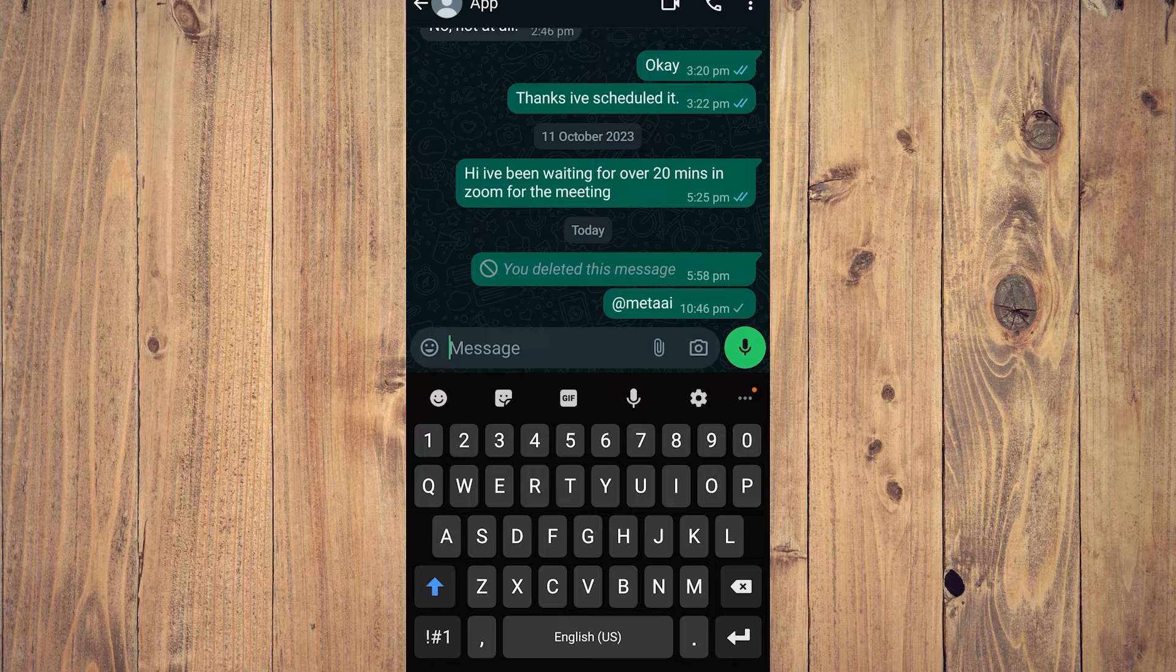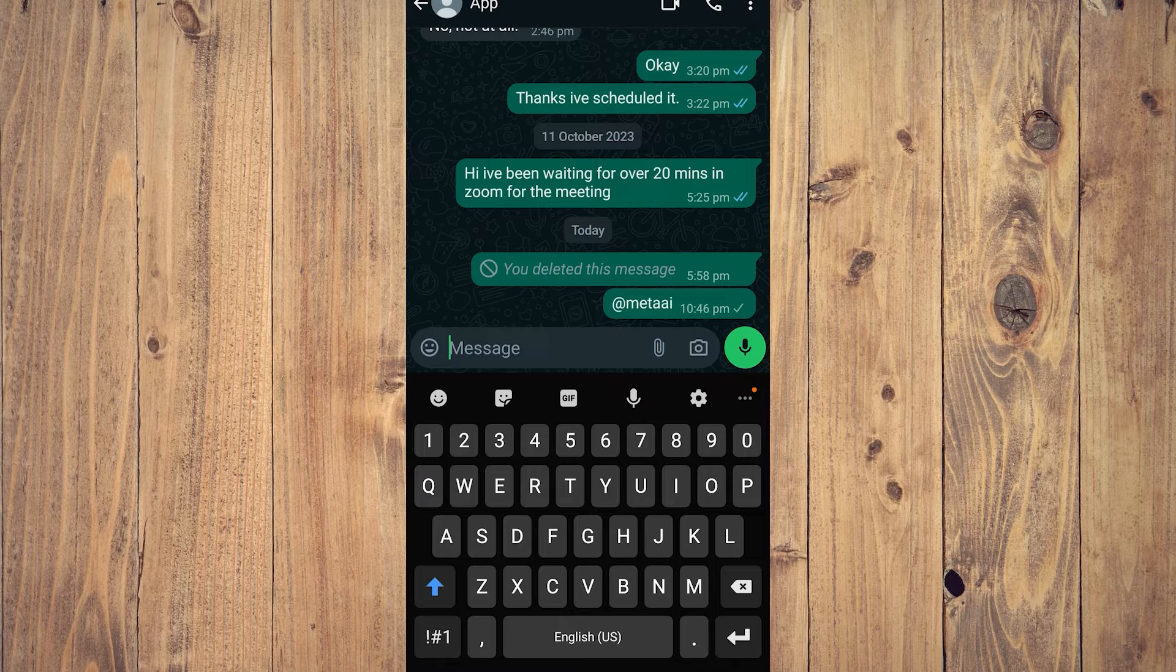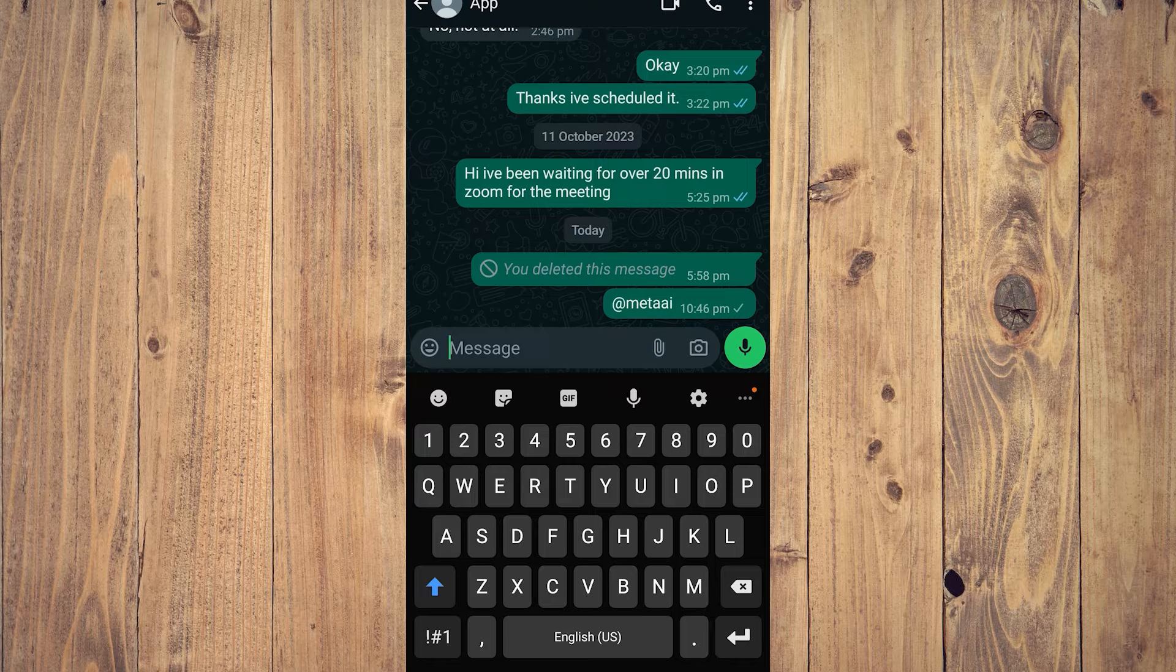As you can see, we don't have that because again it's not available in my country. But once you've started that, you're gonna have the same prompts that you can have with other AI features in WhatsApp.